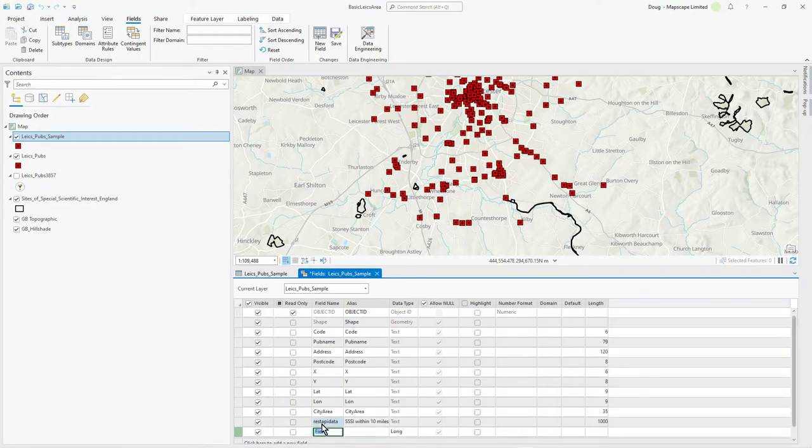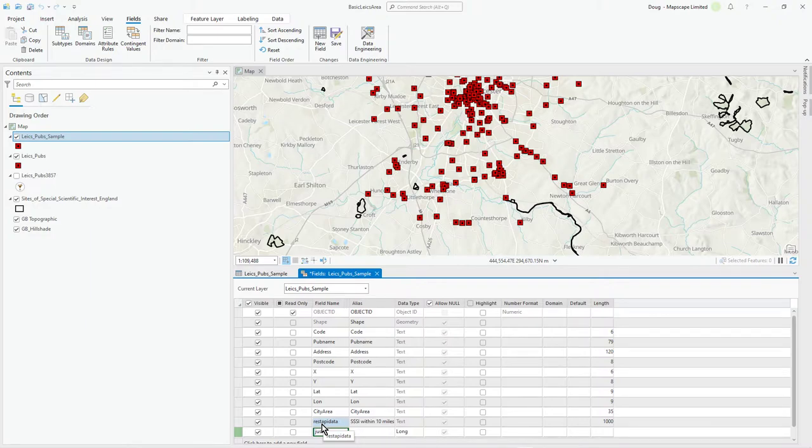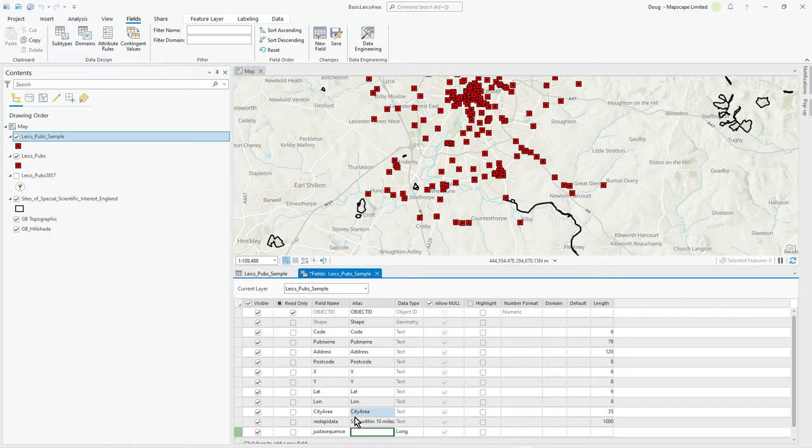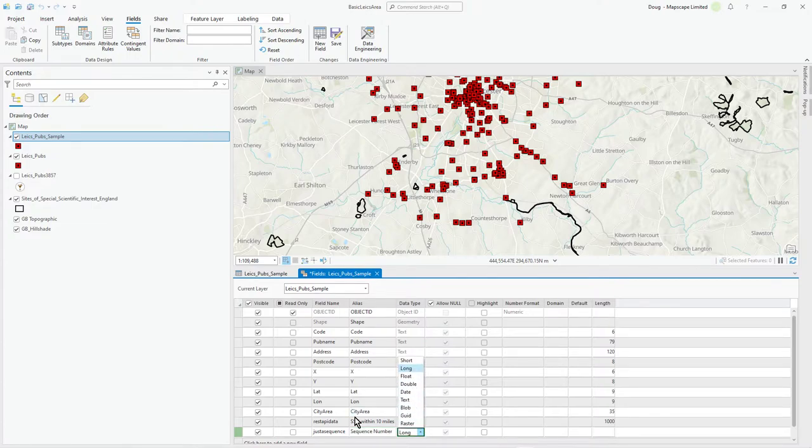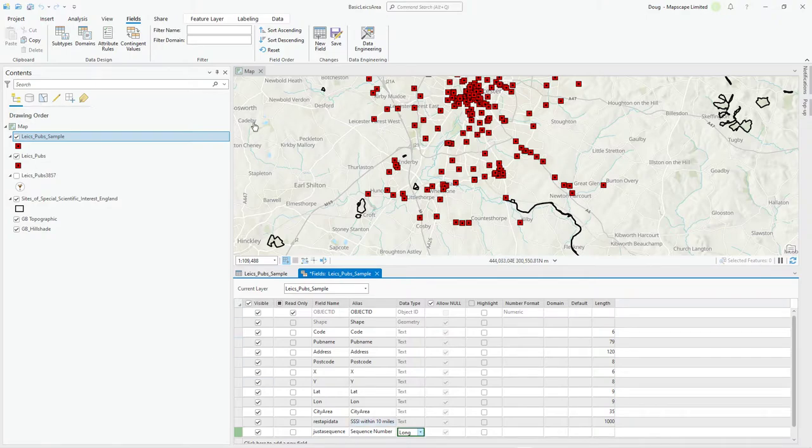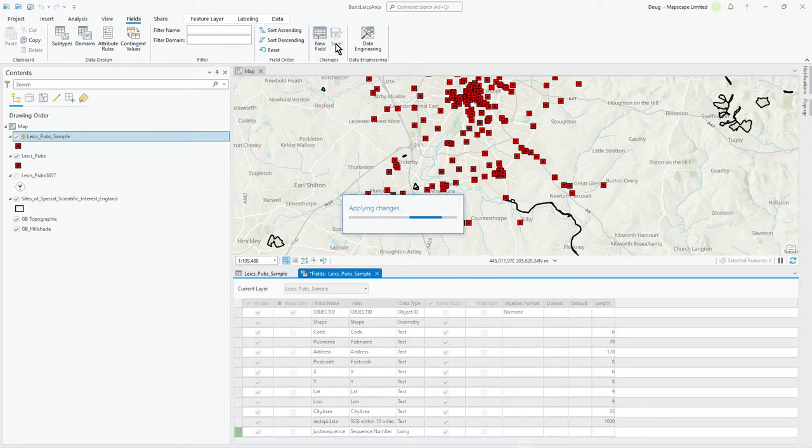Keep it as long, it's fine. Let's get save, and then we'll use the calculate field option.